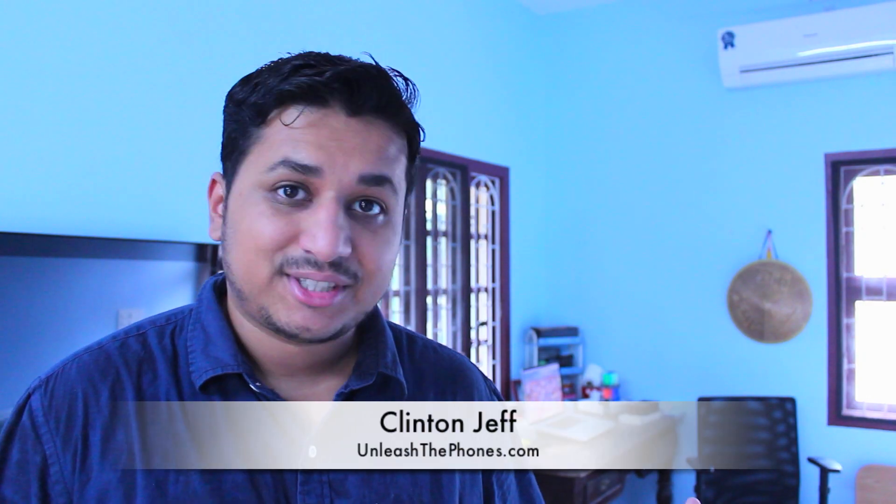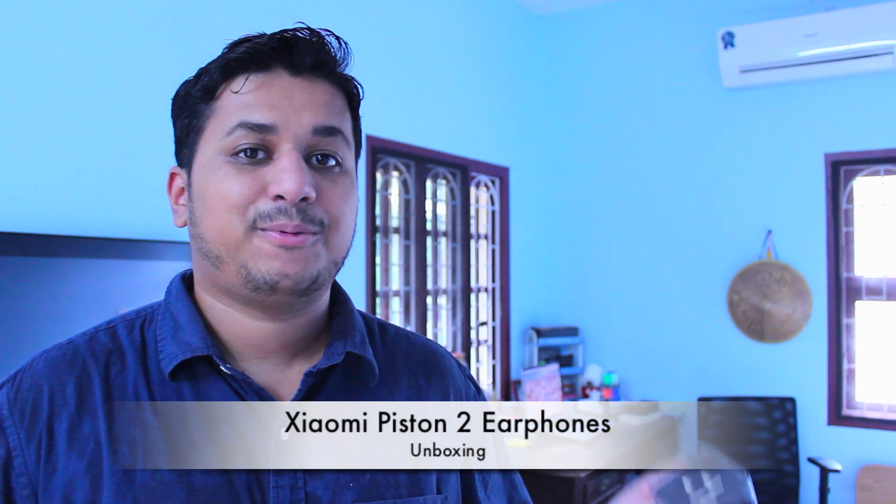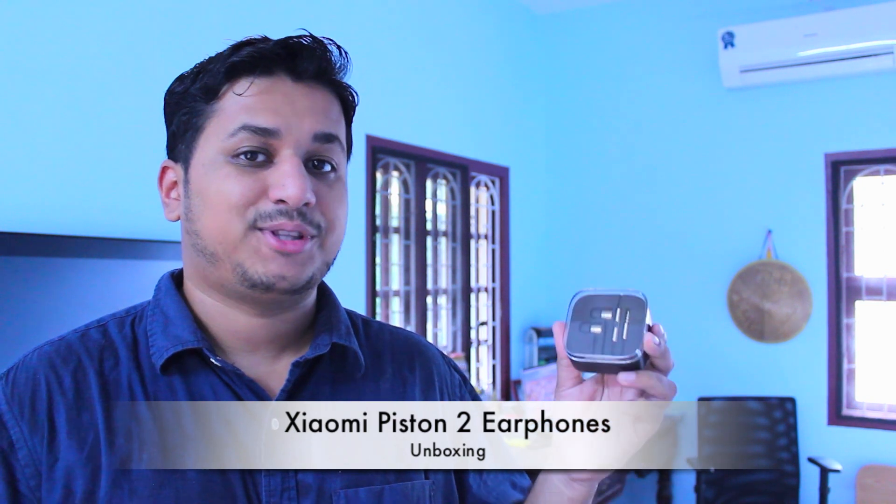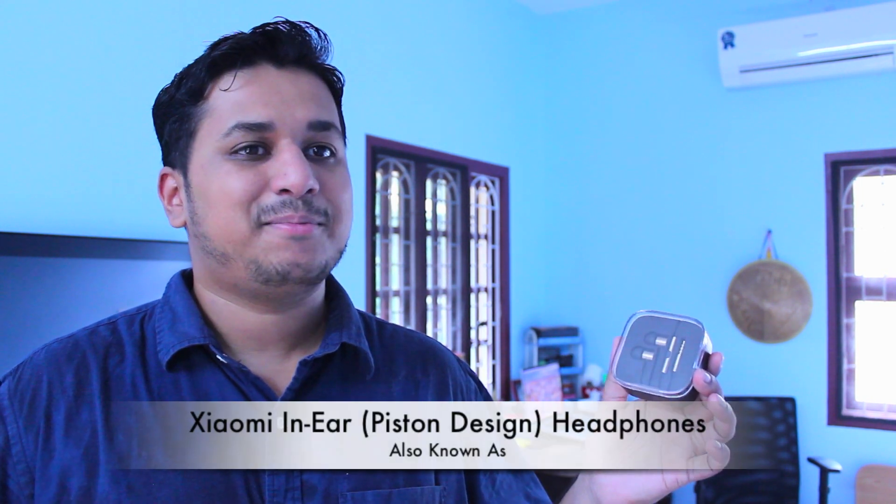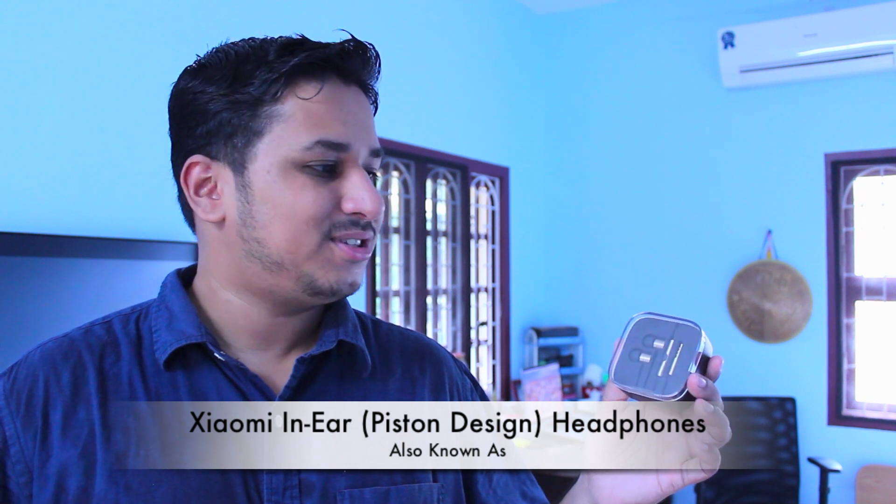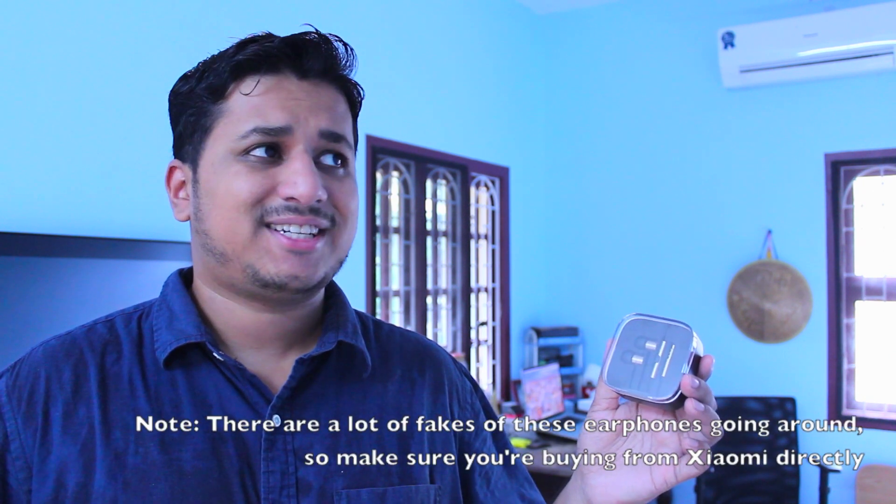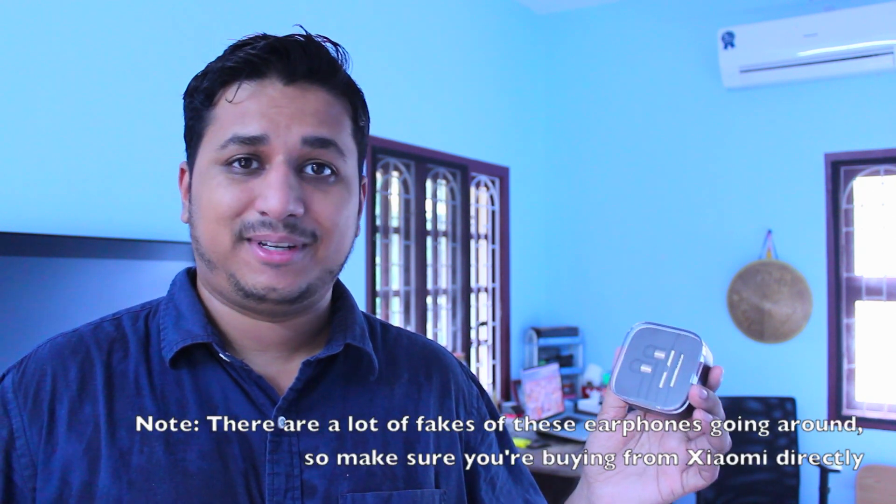Hey guys, this is Clinton Jeff from Anistaphones.com and today we're going to take a quick look at what you get in the box with the Xiaomi in-ear type piston design earphones. That's quite a name but these earphones are immense value for money, they're just 9.99 rupees on Flipkart in India.